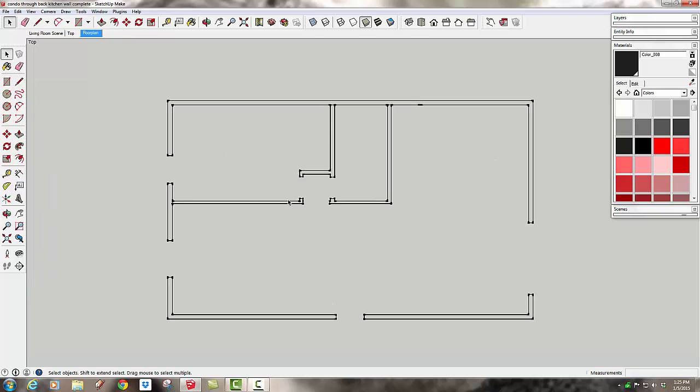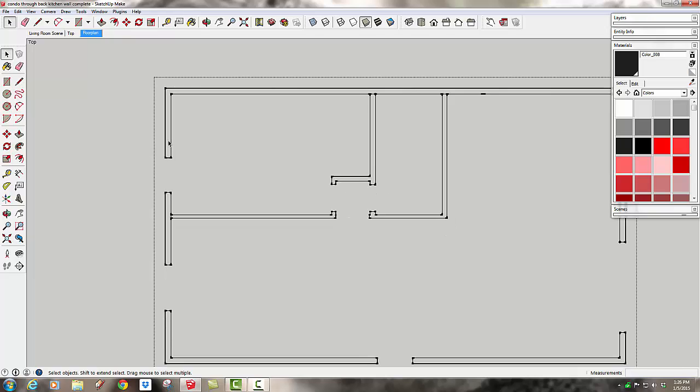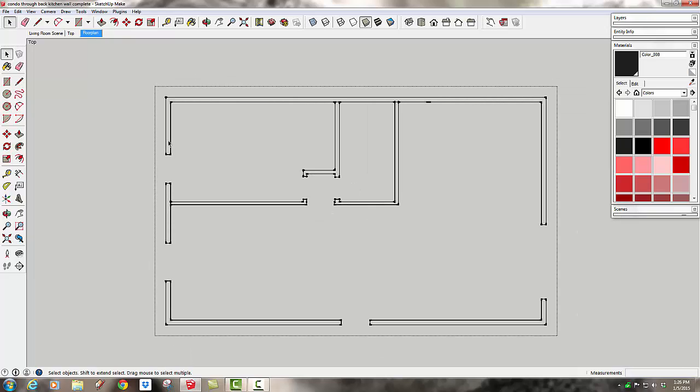You can see we've got a few problems. There's no indication whatsoever of the windows. Also if we try to select this and if I double click to get in the edit mode of the group, you'll see that SketchUp doesn't recognize that this is a face. So we need to deal with both of those issues first.